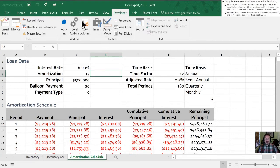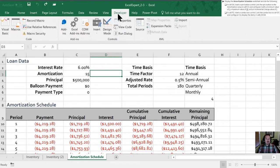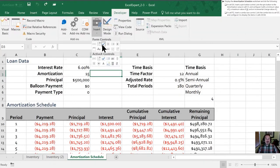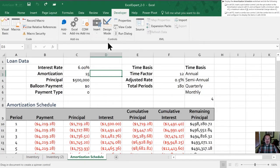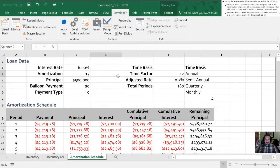So our spin button controls are on the developer tab insert and spin button control which is the one that has the up and down arrow on it. Next we need to draw that in and I typically try and have them match the cell that I have them located at but that's not a requirement, it's whatever you prefer.